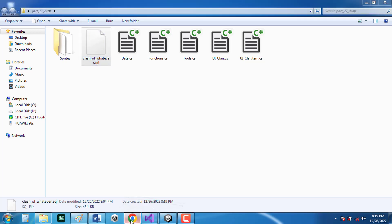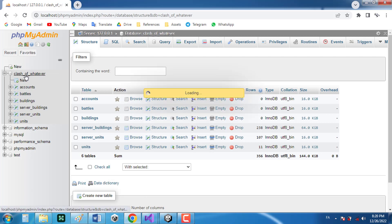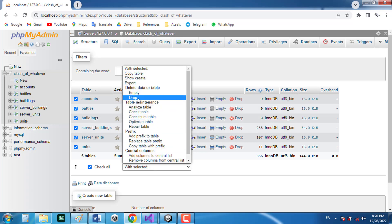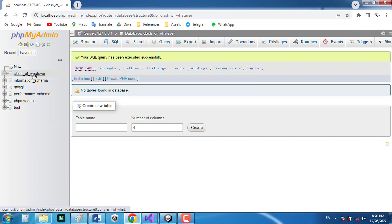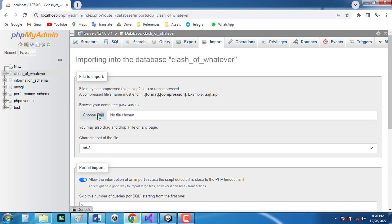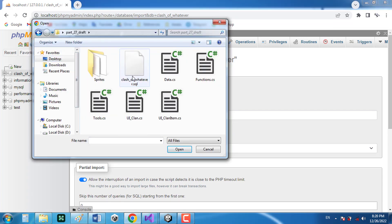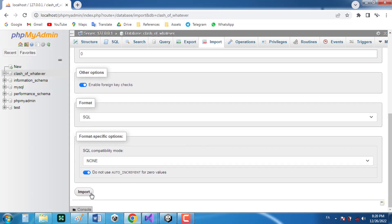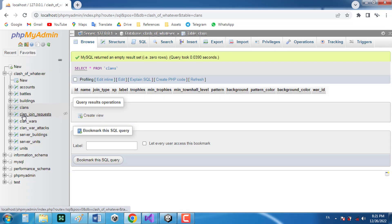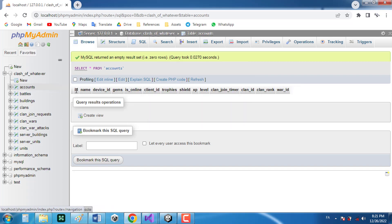Let's go to our database, select all the tables and delete them. Now I have an empty database. I'll go to the import section, choose the file, select the SQL file, and click import. As you can see, I've added a few new tables like clans, clan join request, clan wars, and clan war attacks. There are also a few new columns in the account like name, clan join timer, clan id, clan rank, and war id.